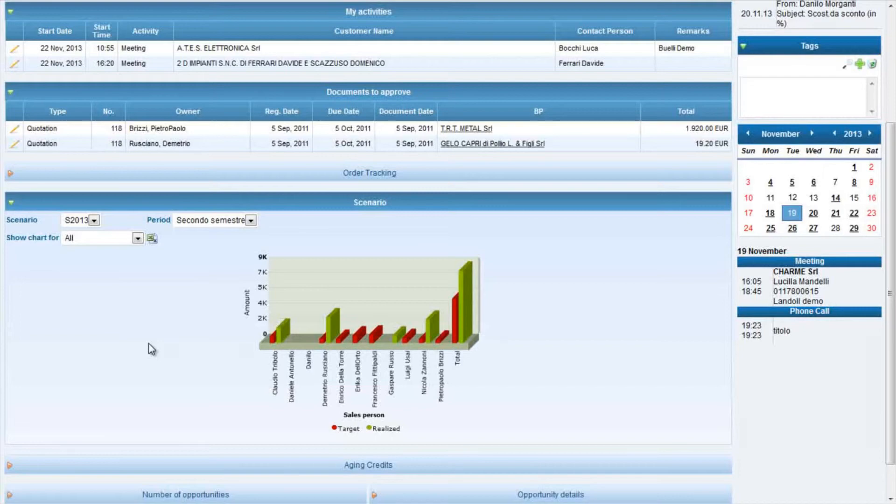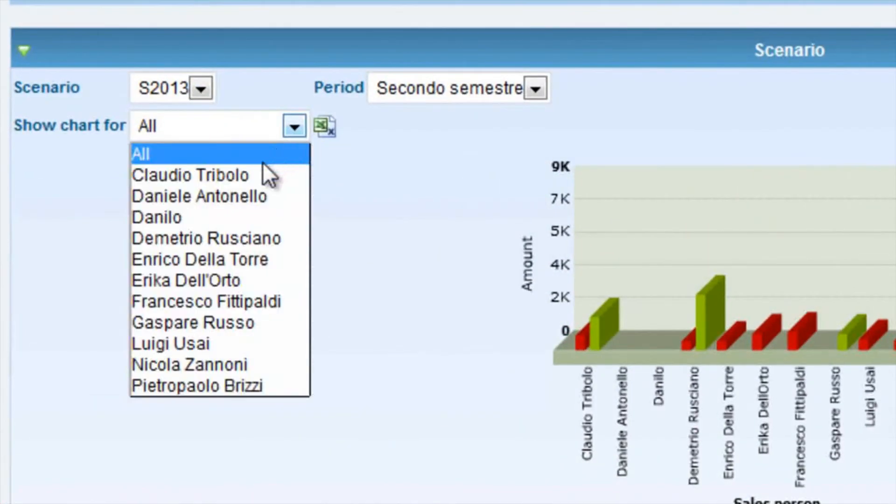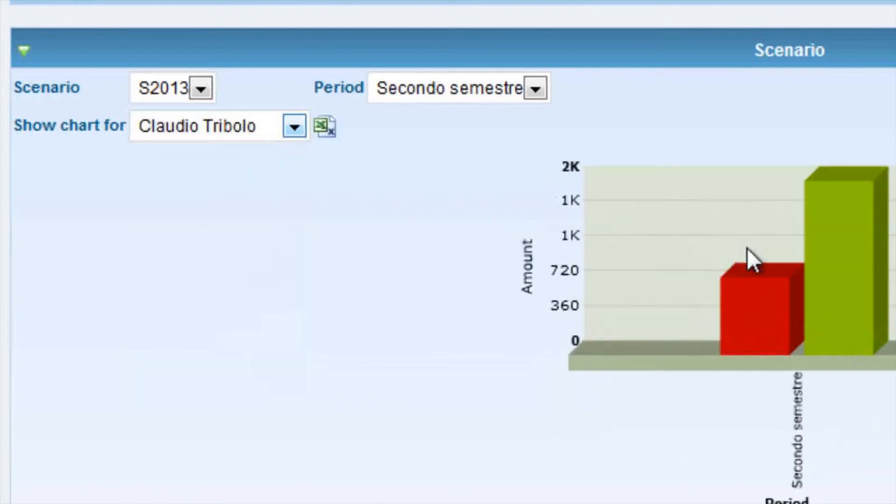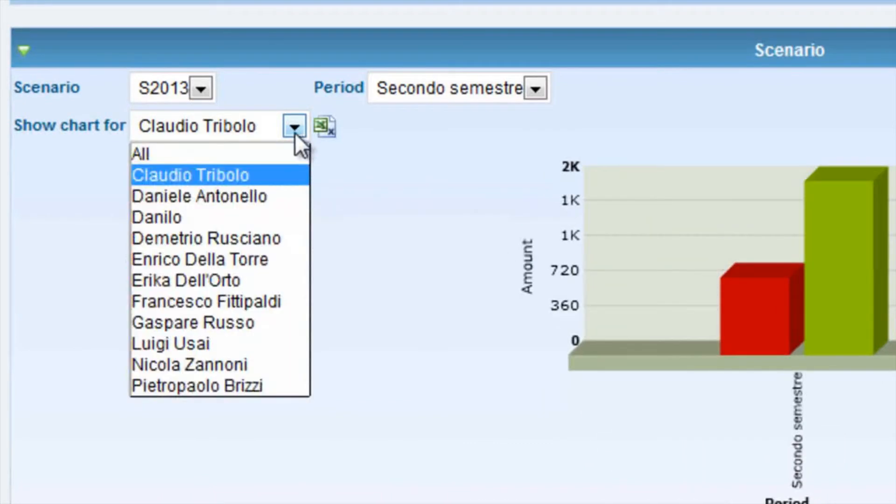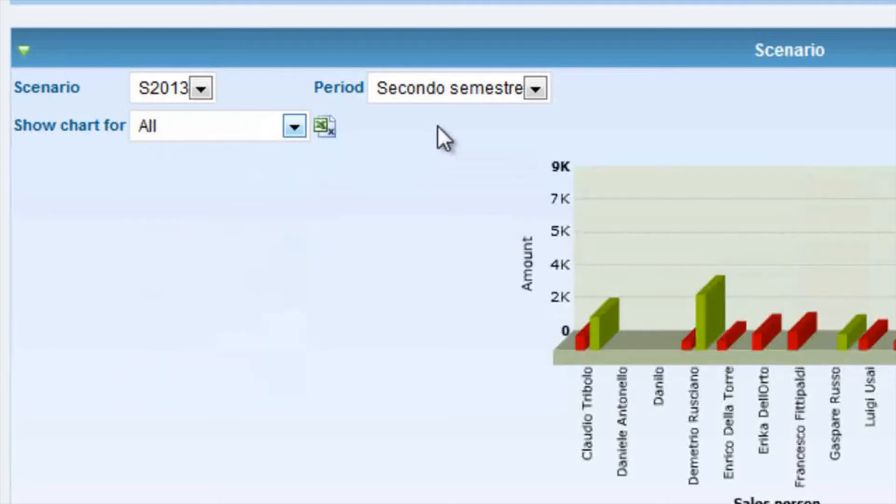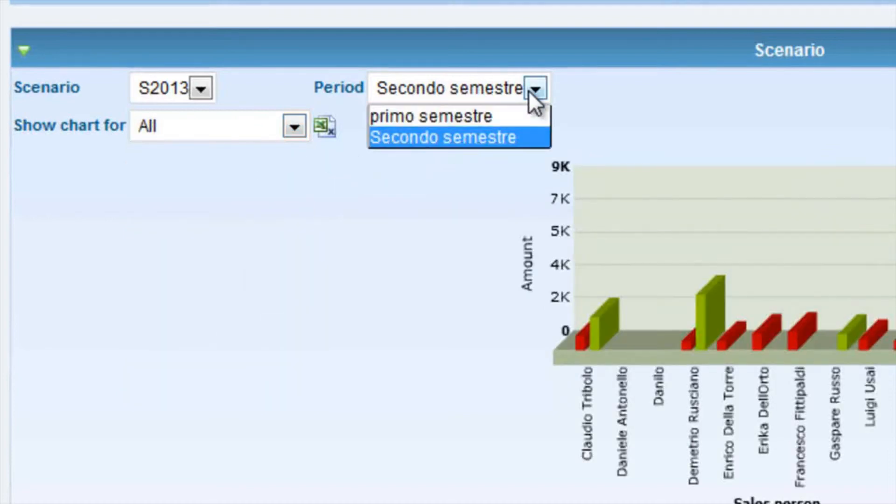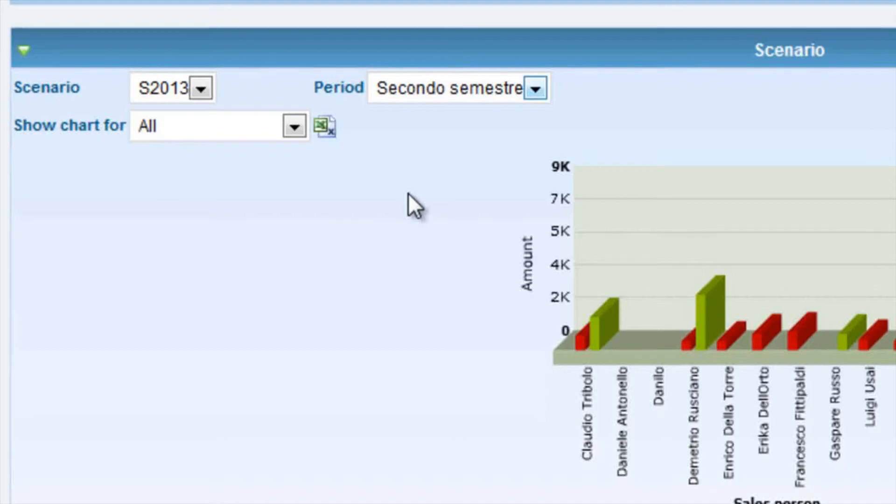Speaking about the budget, the manager can assign to each seller a budget to achieve. He has to configure a scenario, so a period, and a person to whom assign it. Naturally, the manager can define various budgets of different kinds, for example focus on orders, geographic area, customers group, invoice, turnover, and so on.